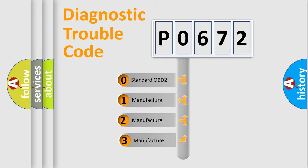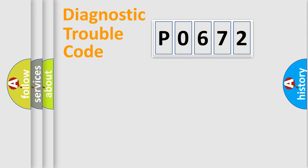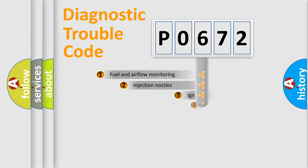If the second character is expressed as zero, it is a standardized error. In the case of numbers 1, 2, or 3, it is a manufacturer-specific error expression.